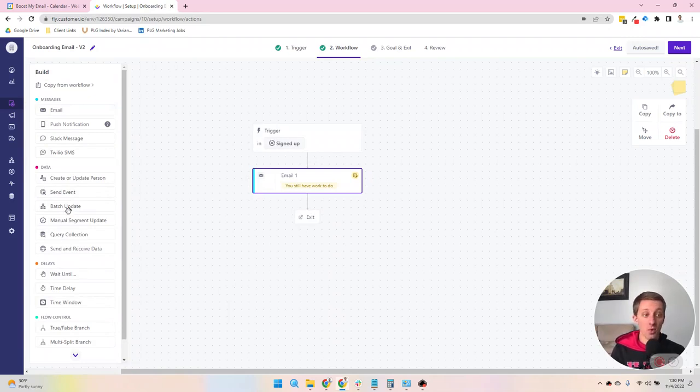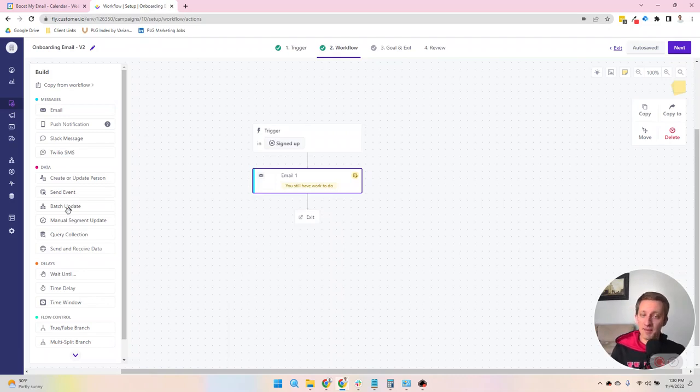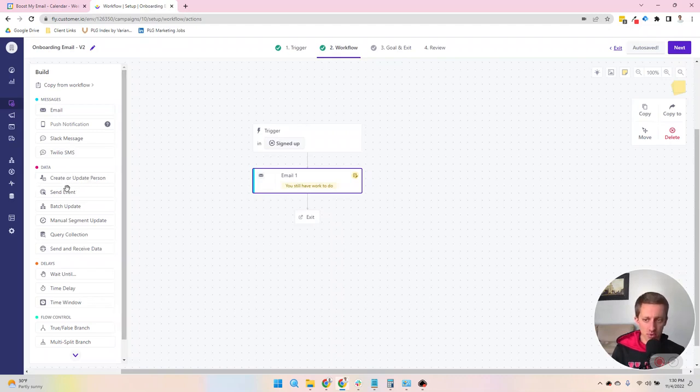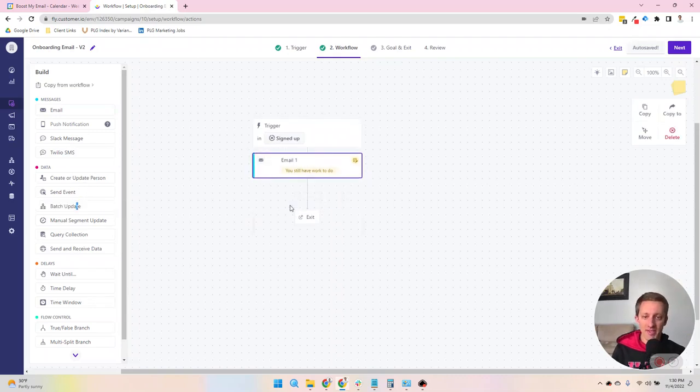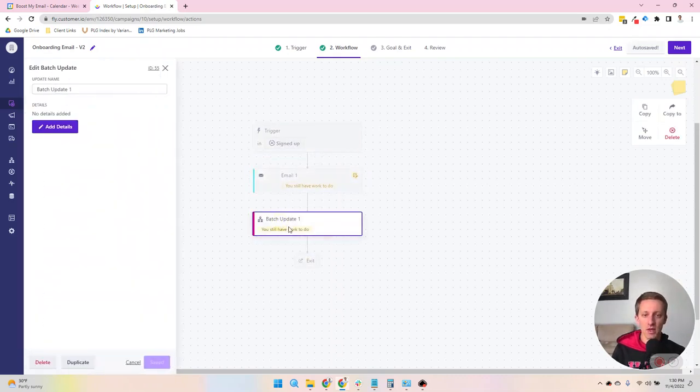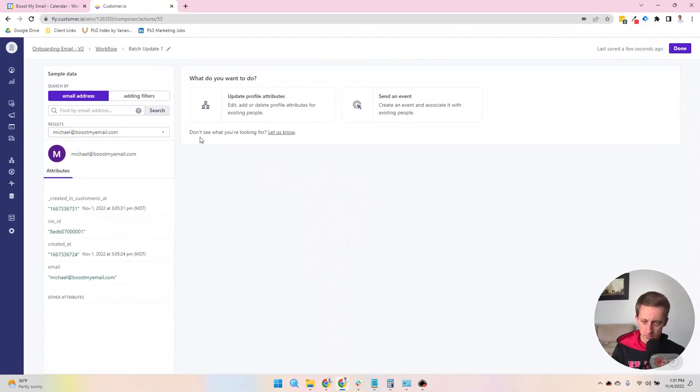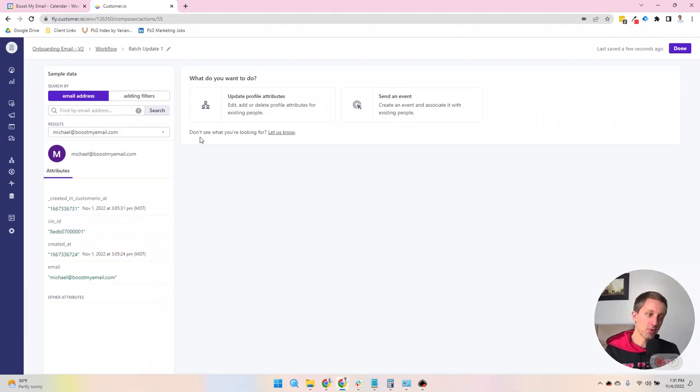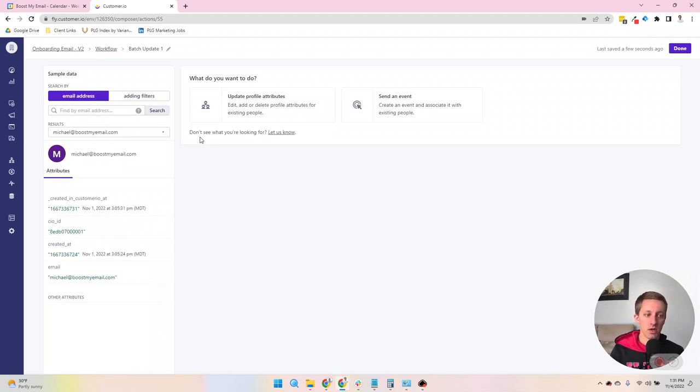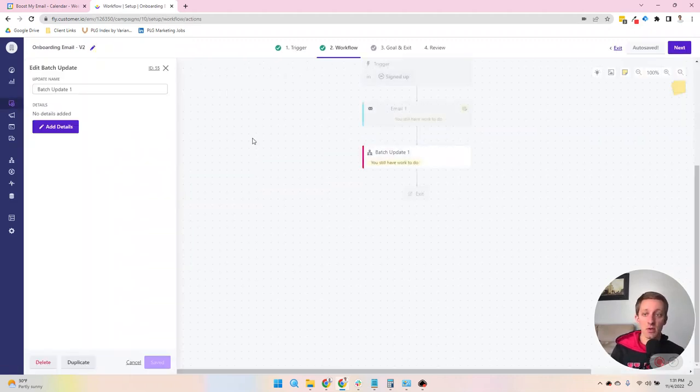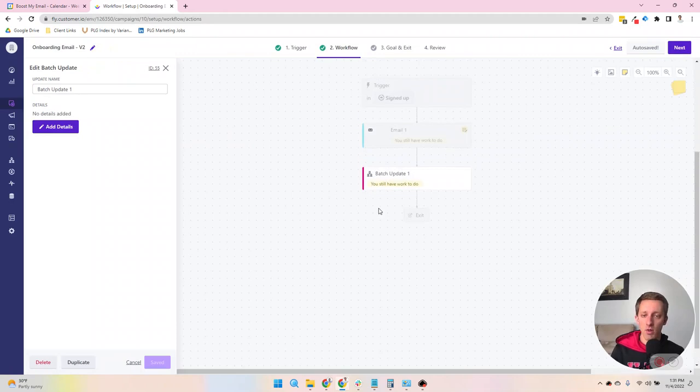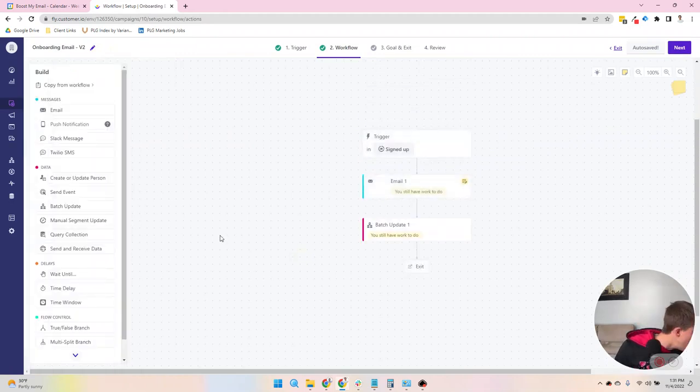Data is anything regarding moving, altering, updating your data in Customer.io. So you can create or update people. You can create an event to people that shows up. You can do something called a batch update. And in this one, let's say a single person triggers a campaign, but based on their action you want to update, let's say everybody in the same account. You can update people that match certain conditions based on that one individual.